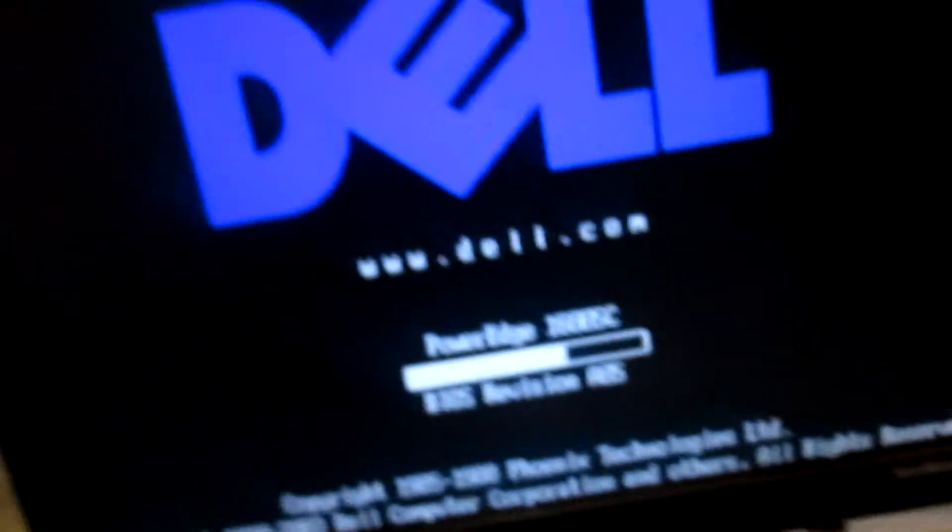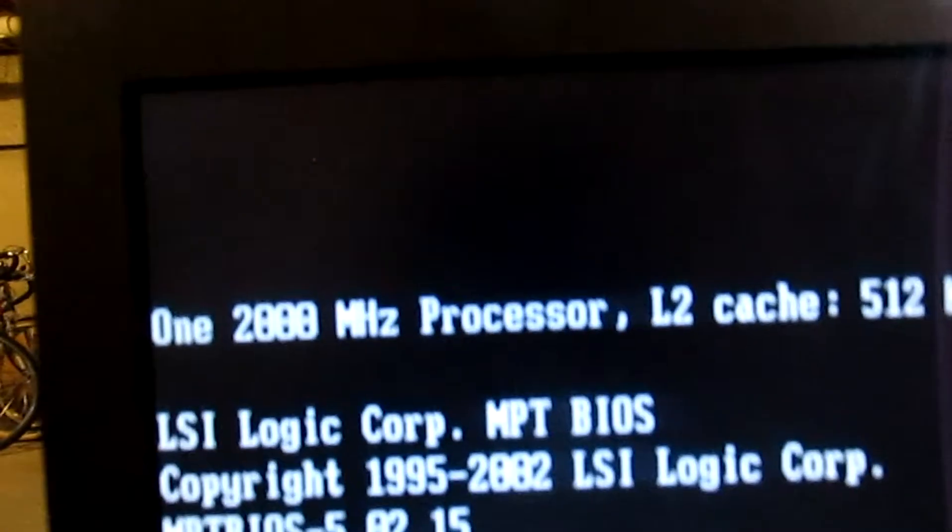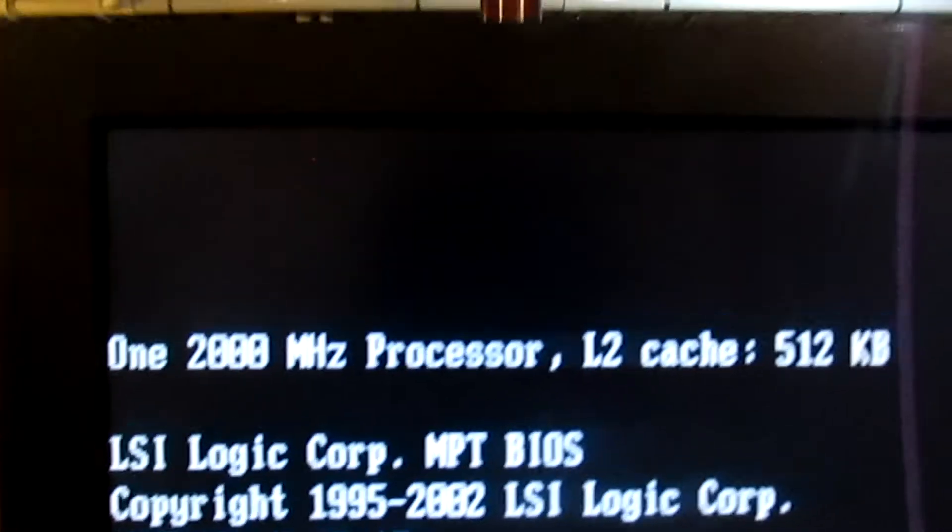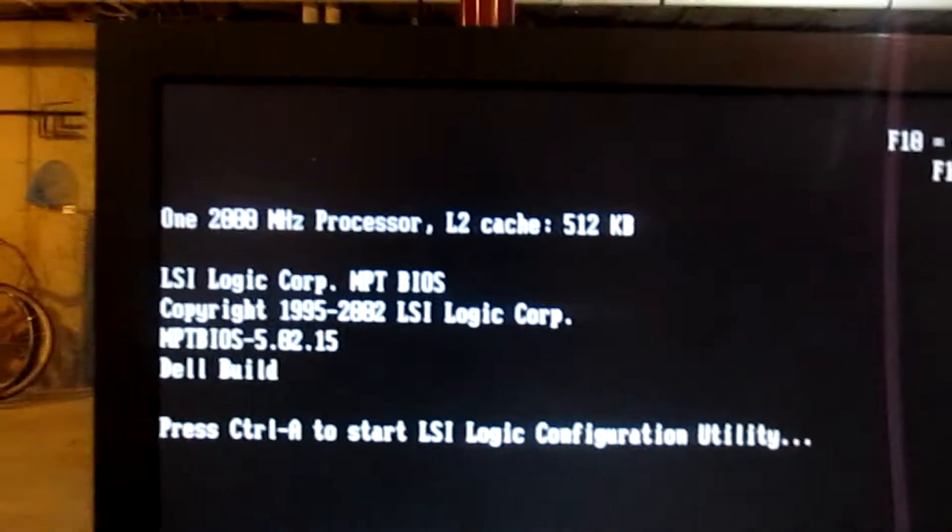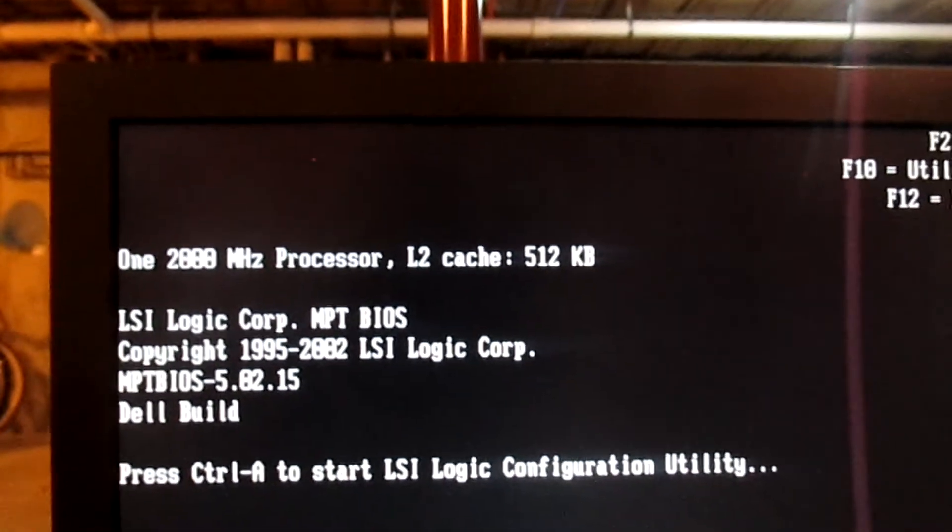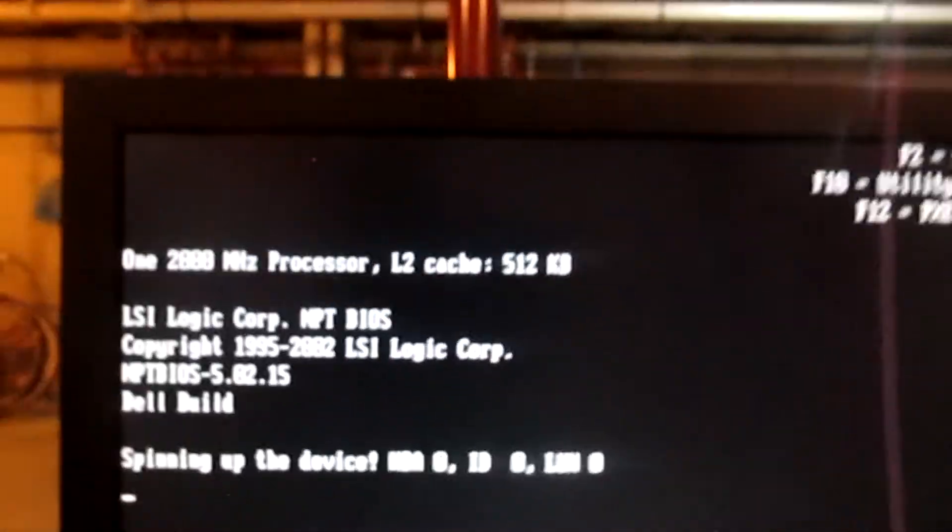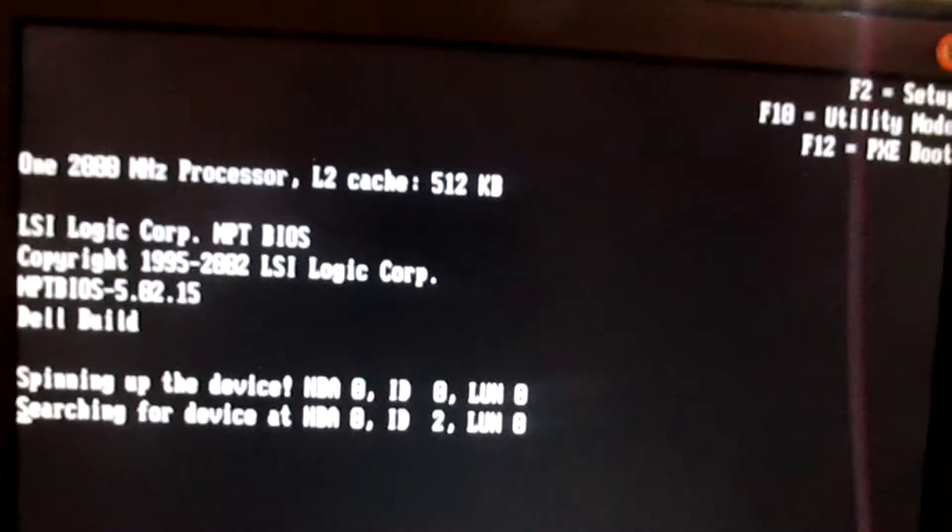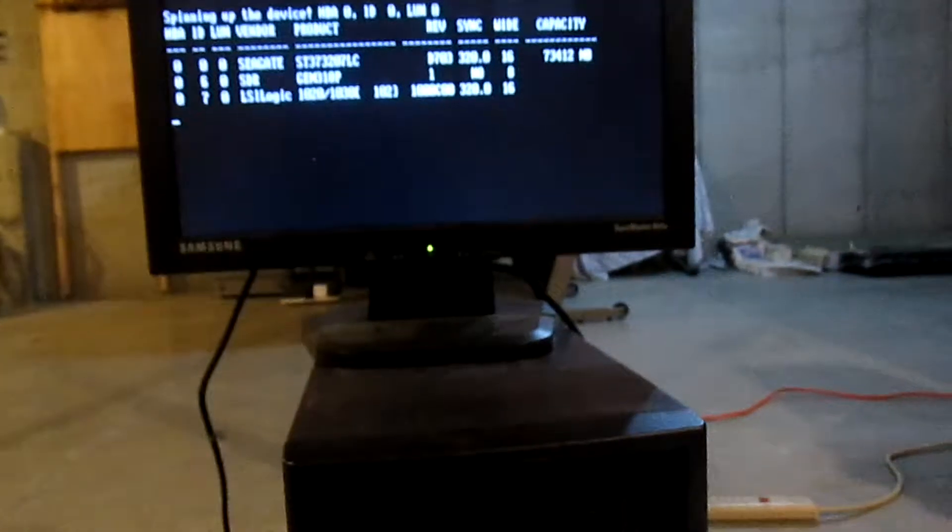You can see the startup screen here with the Dell PowerEdge 1600SC logo. It's testing the RAM. I don't remember how much there is off the top of my head, but maybe we'll show it on the next screen. You can see there's one 2K megahertz processor, aka 2 gigahertz, and 512 L2 cache. So, yeah, not much.